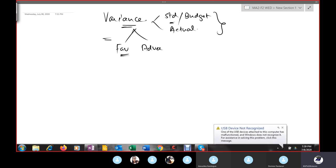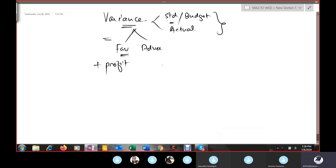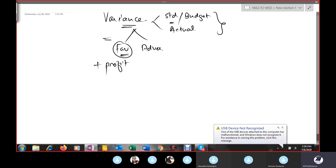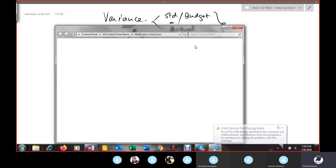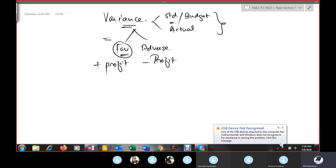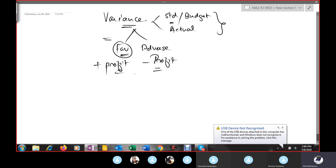A favorable variance is any difference between standard and actual that brings a positive impact on profit — if it increases profit, it is called a favorable variance. Any variance which decreases our profits is called a negative or adverse variance. The variance means the difference of standard and actual results.